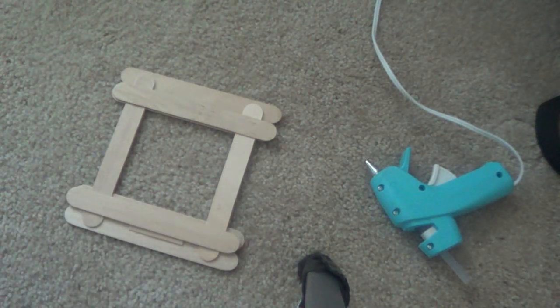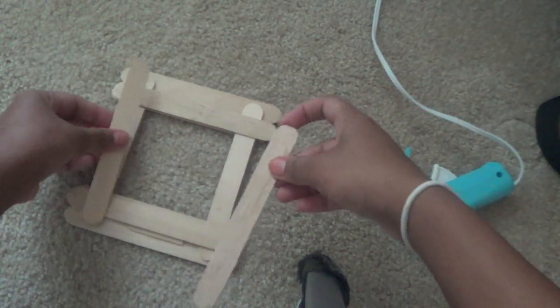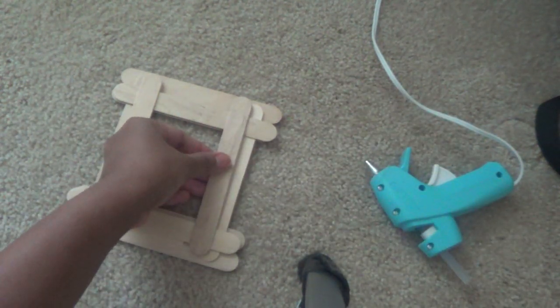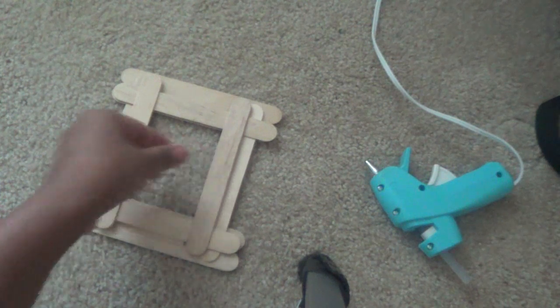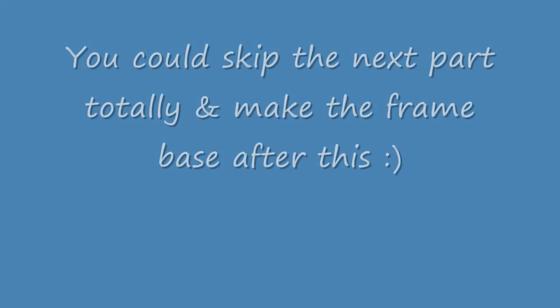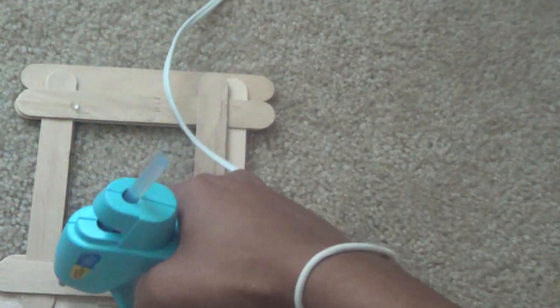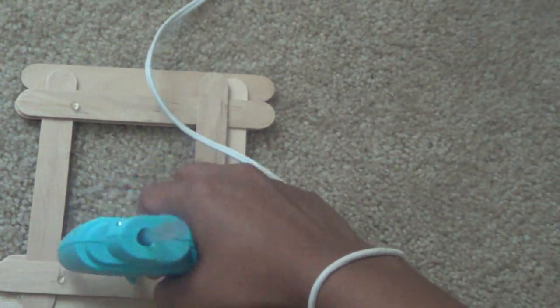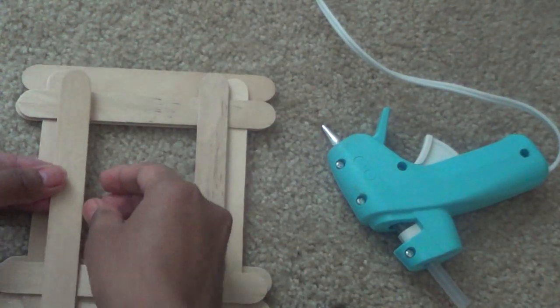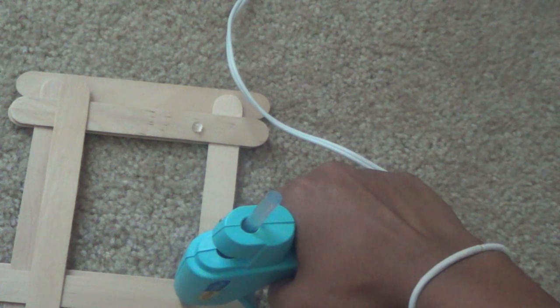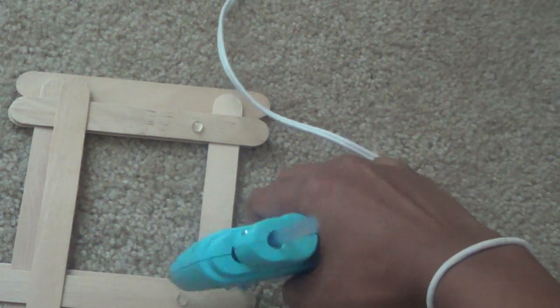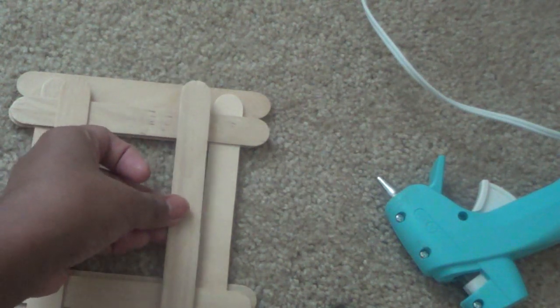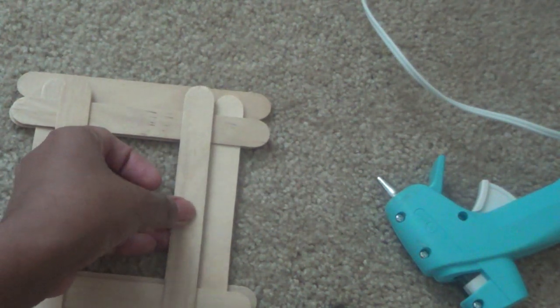These sticks are drying very fast, so it's going to be a very quick DIY. Here's how the frame holder is going to look. Now we'll make the base for the frame holder.